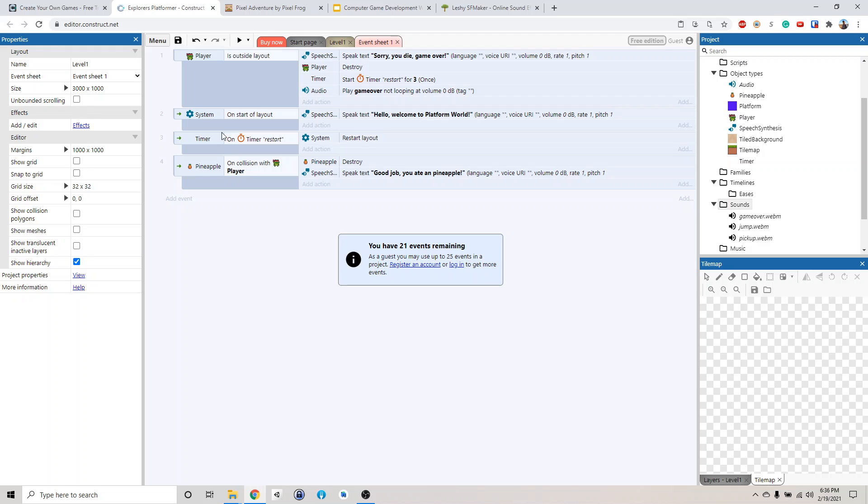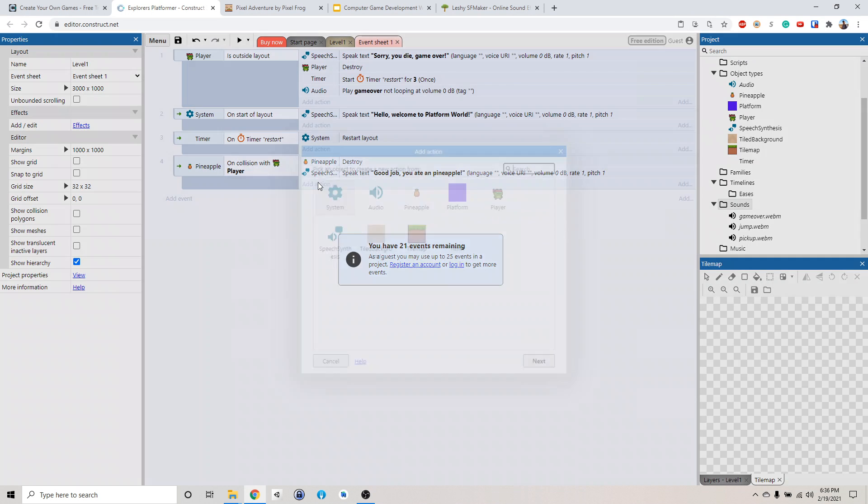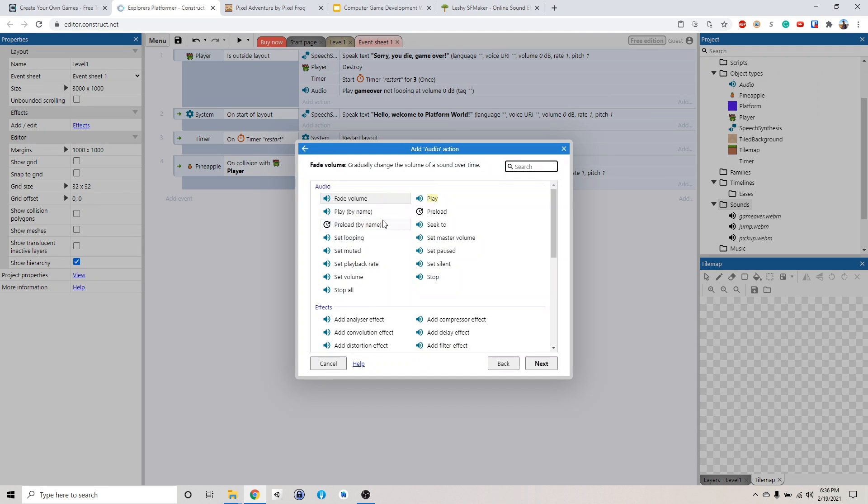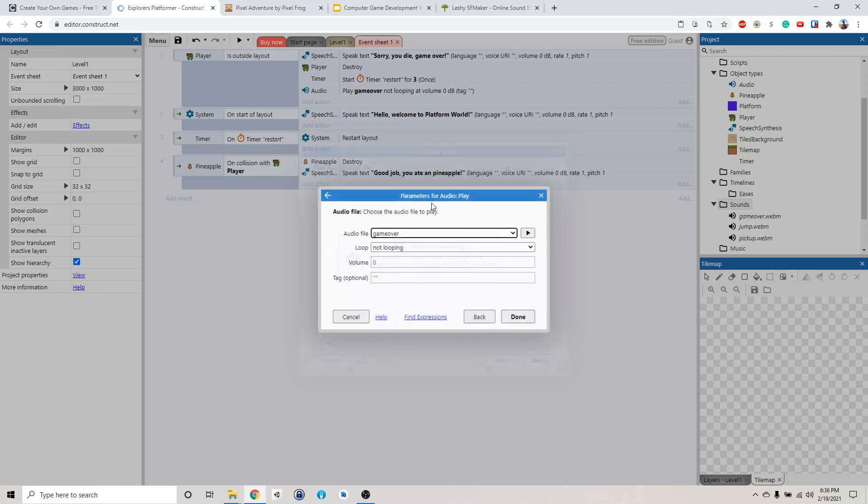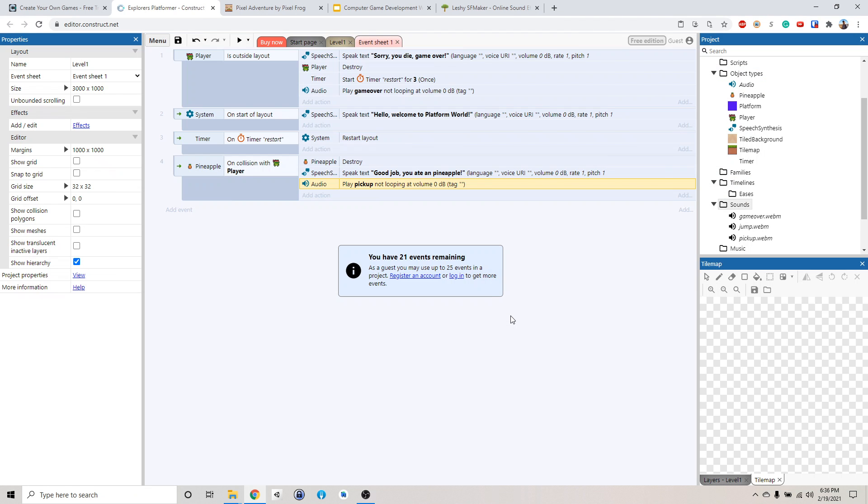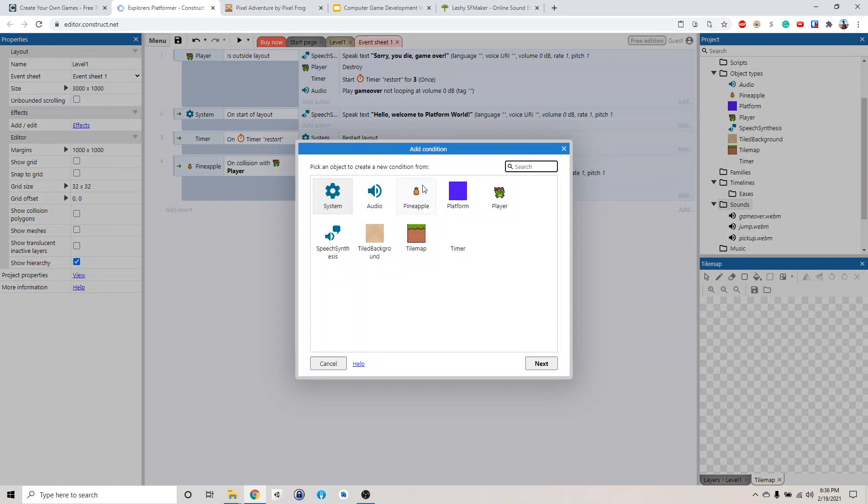And then when he picked up a pineapple, he should play a sound as well. Go audio, play, pick up. Jumping, hmm, I wonder how we're going to do that.